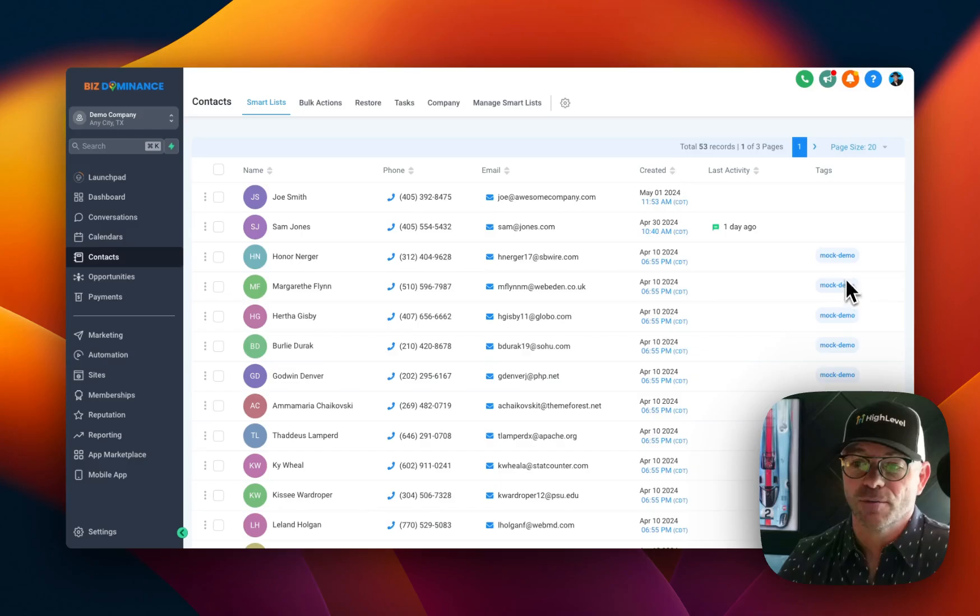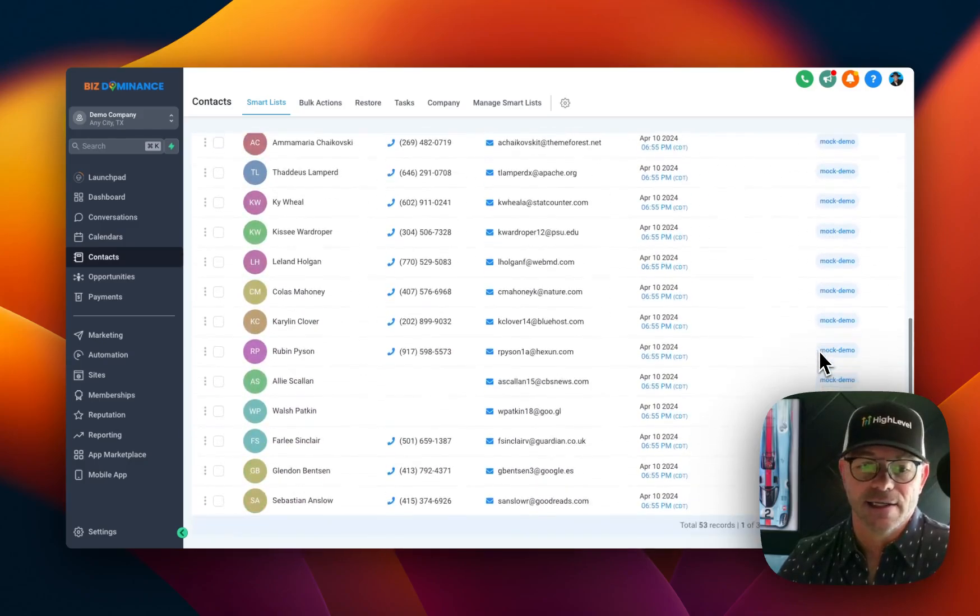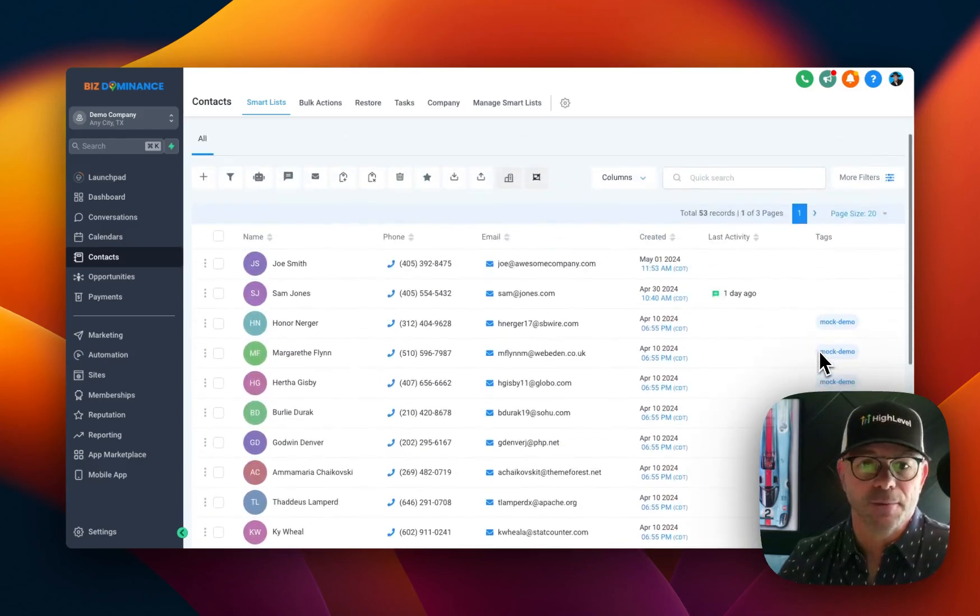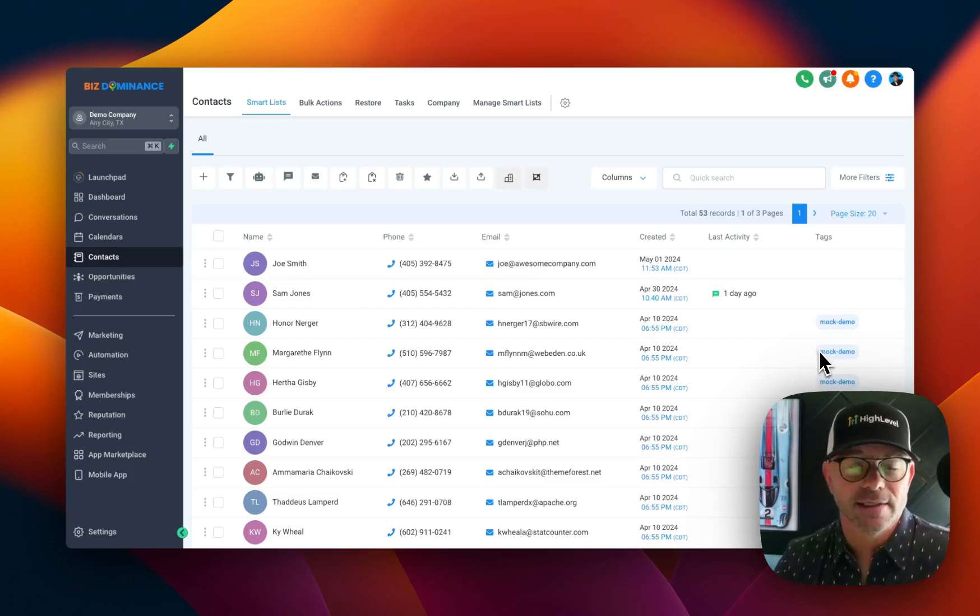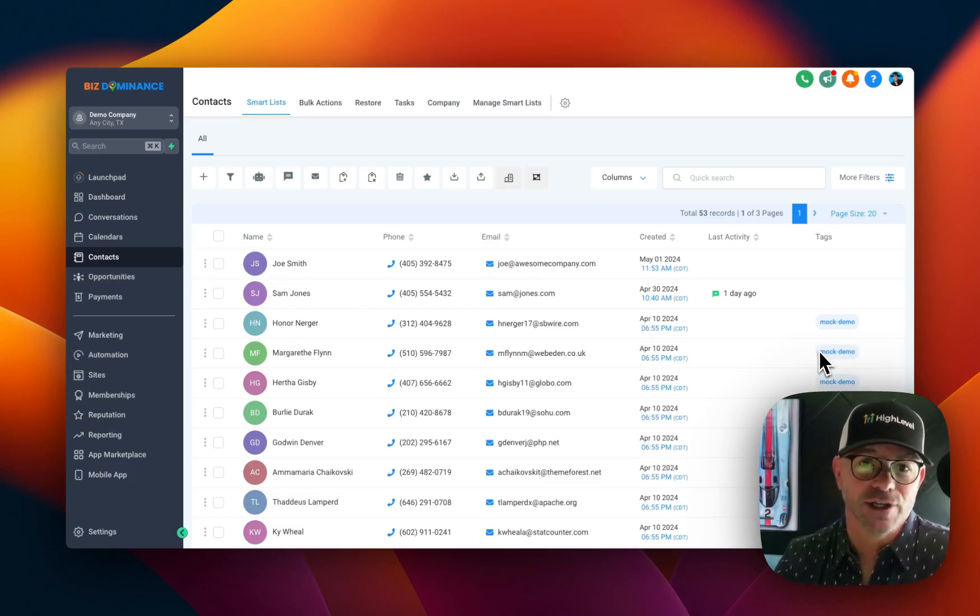In this case, they've all been tagged as mock demo. Anyway, that's it. That's how you import contacts. And I'll see you in the next video.